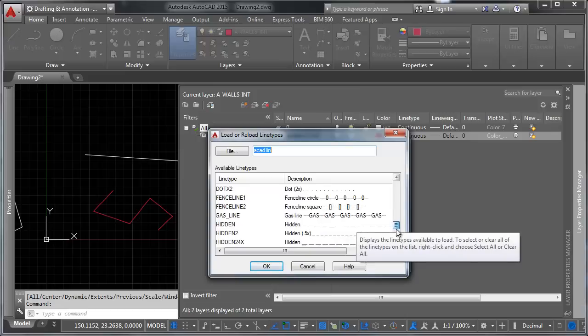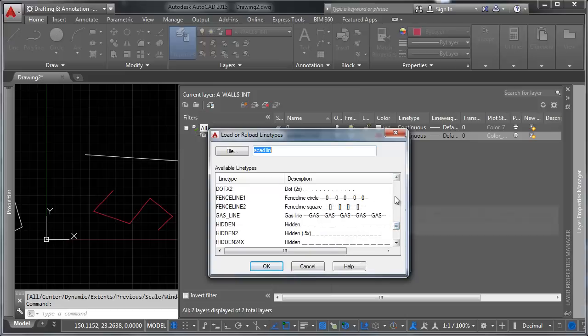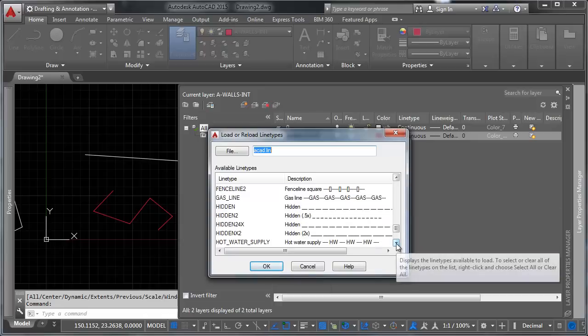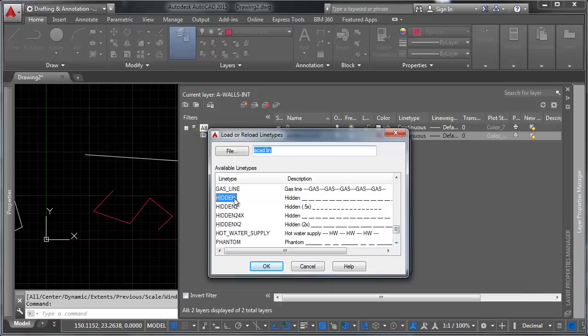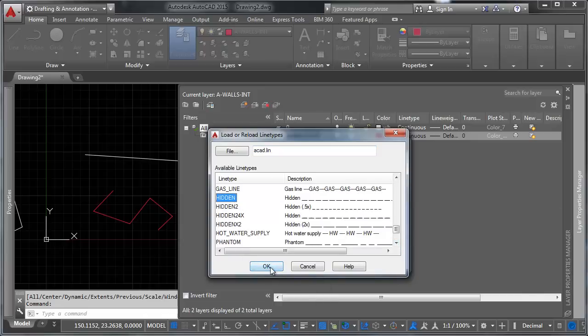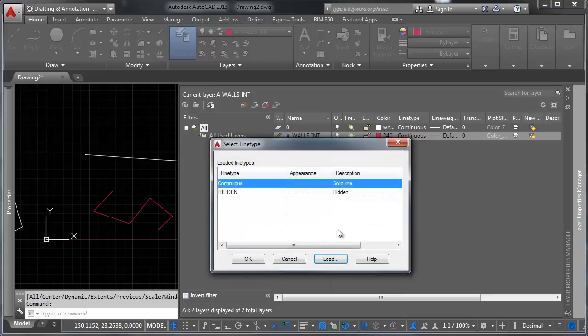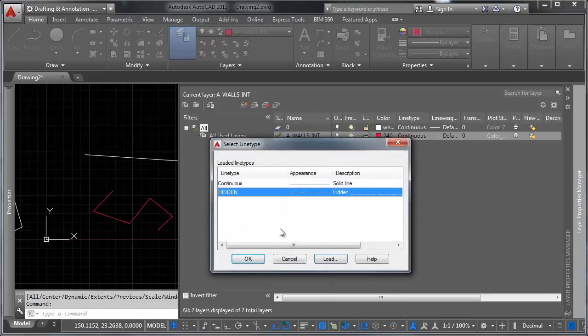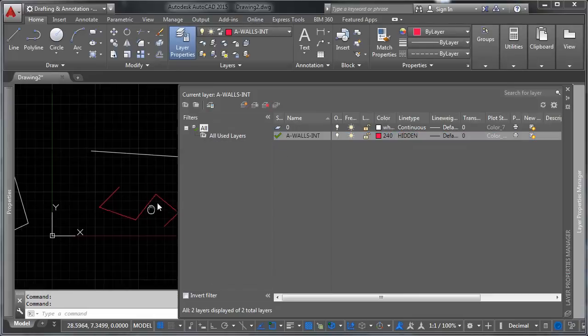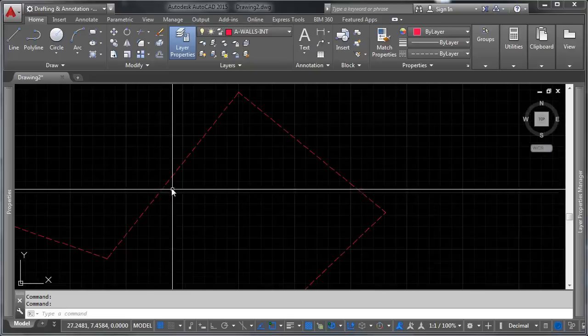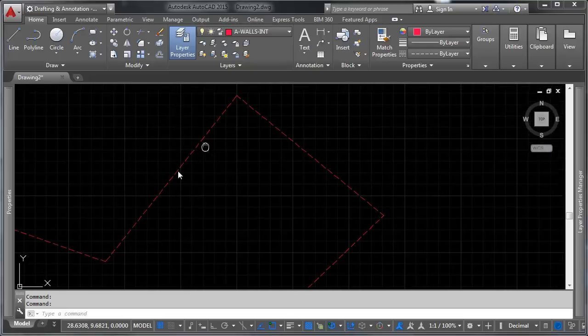So let's use the hidden line type. So let's go ahead and select that and say okay. So now our walls layer is using a hidden line type. And if you zoom in, you can see it's got these little dashes.